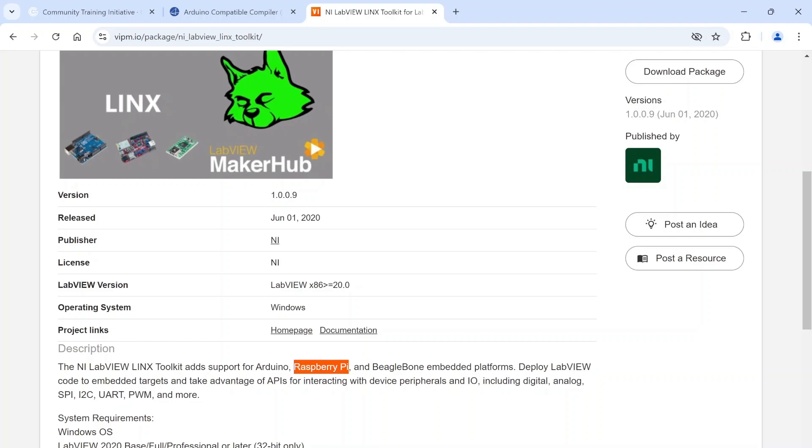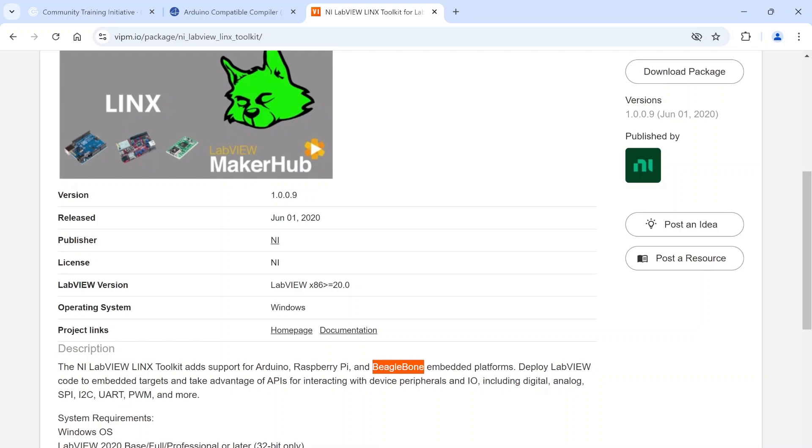This works a little differently than the Arduino - you're actually able to deploy LabVIEW code to your Raspberry Pi. It does run headlessly, so if you want a user interface you're not going to be able to just create one in LabVIEW and run it on there. But you can run something headlessly on a Raspberry Pi with this. It also supports BeagleBone.